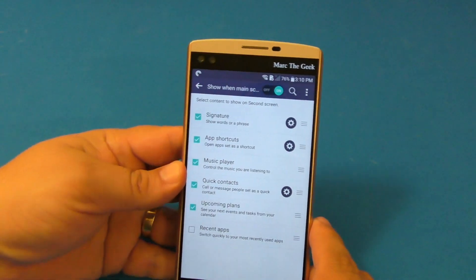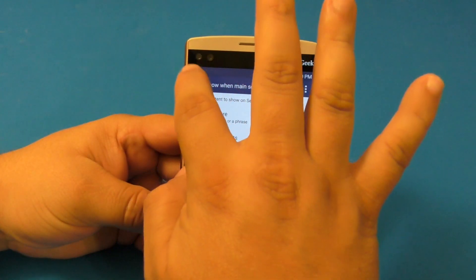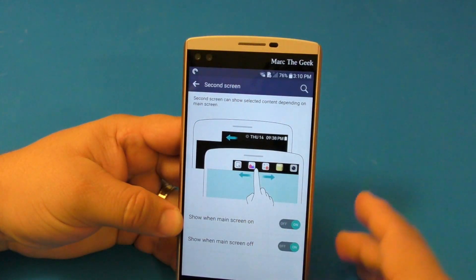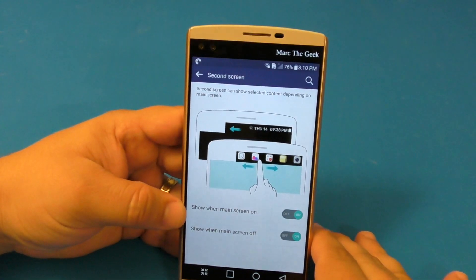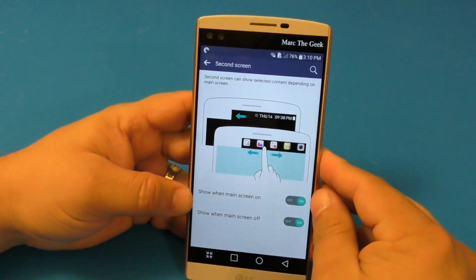And when you're done, you're done. That's it — that's all you can do there in the second screen.